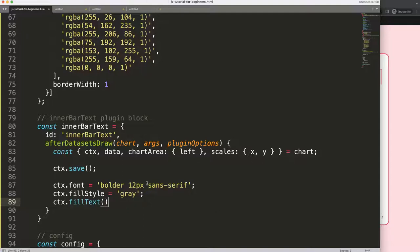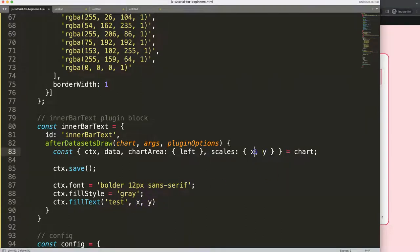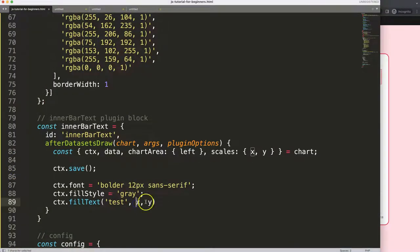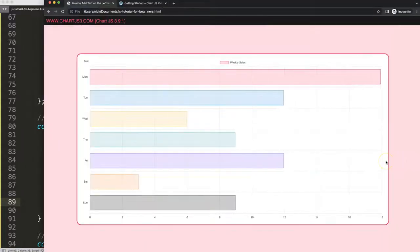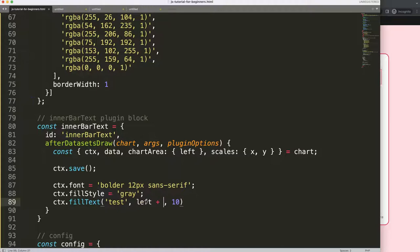I'll call ctx.fillText with a dummy text 'test', providing the x and y coordinates. The 'left' value positions us horizontally inside the chart area. Let's just use 10 and 10 first, save and refresh — you can see 'test' appears, though not in quite the right location. We need to reposition it.